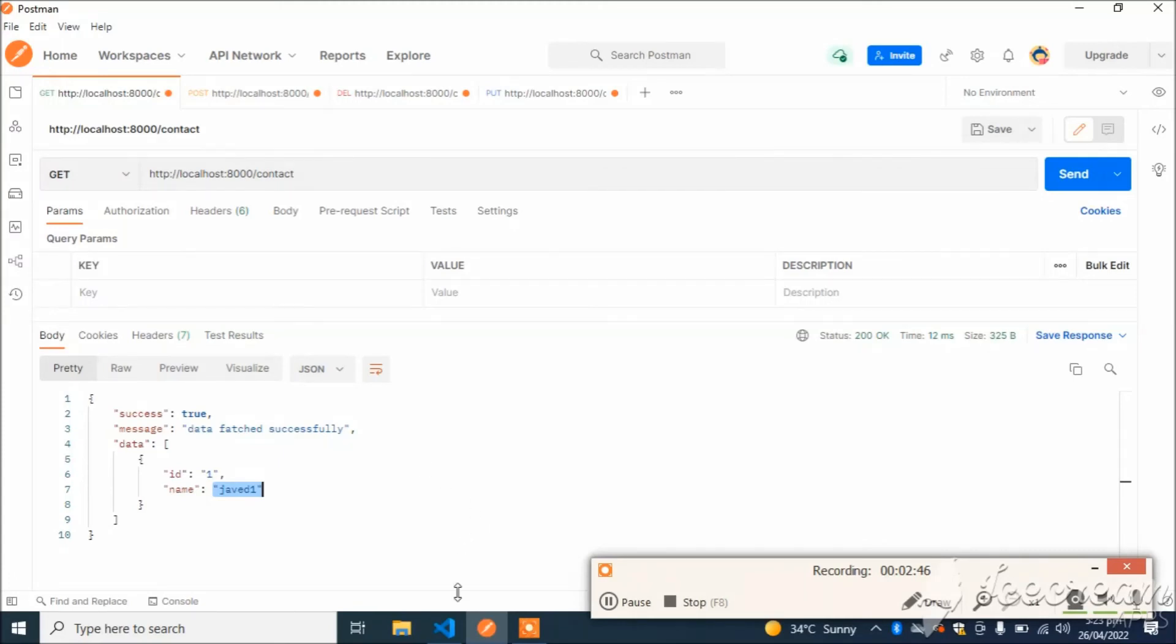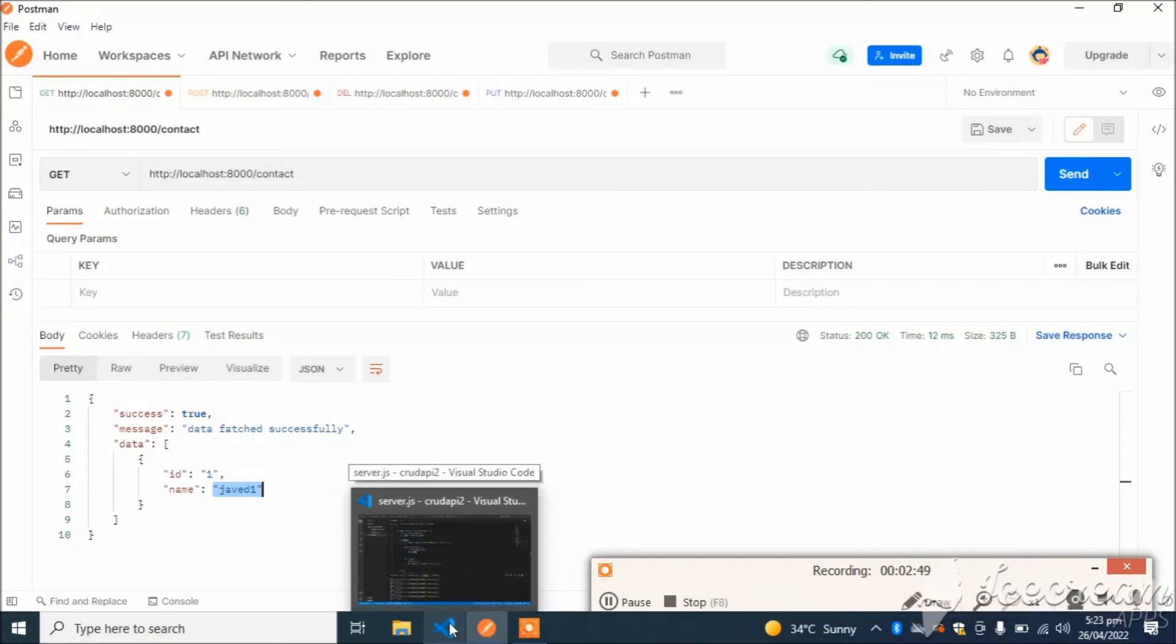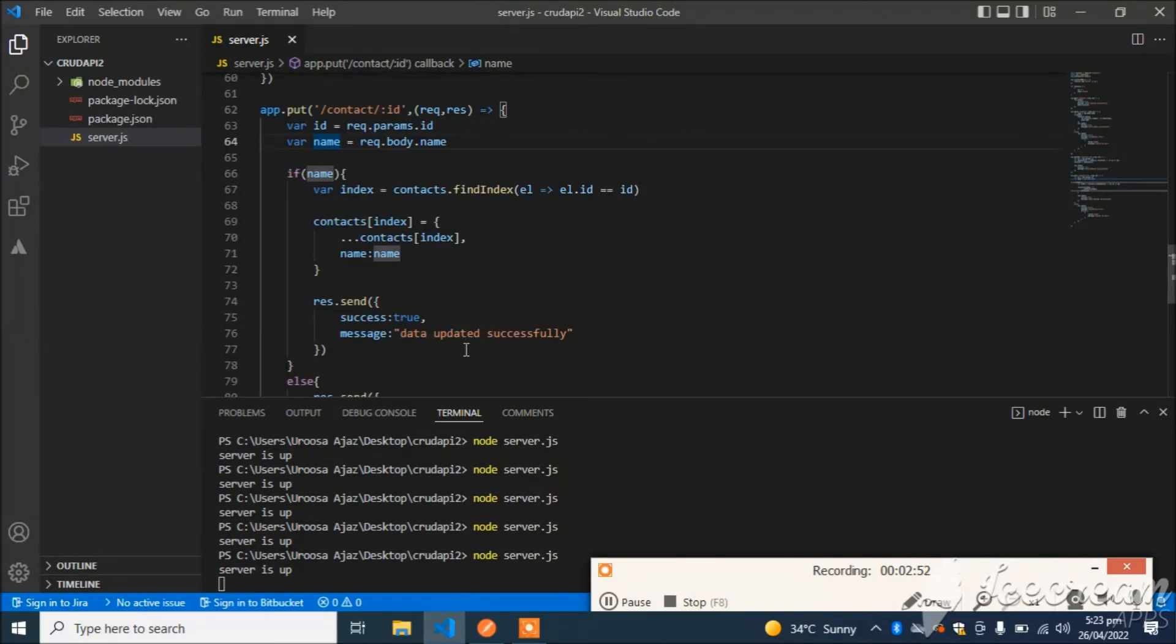So this is simply our CRUD API. If you like this video, please subscribe to this channel, and if you have any query, please comment. Thank you.